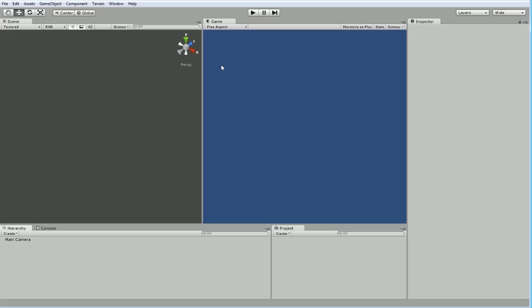The big thing we're going to do here in Unity is implement everything using the Unity physics engine, just to get experience with that. It's not necessarily the best or most efficient way of doing it, but it will teach us how to use the Unity physics engine.